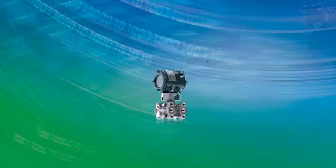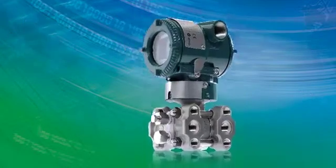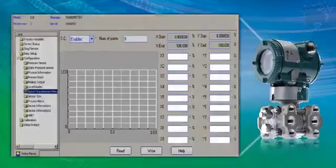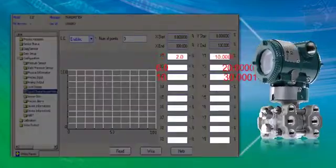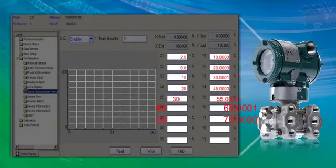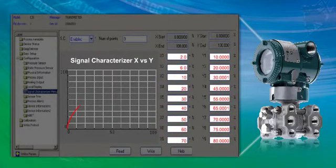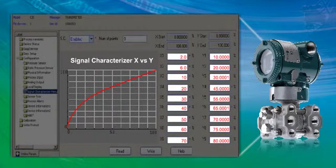A Yokogawa transmitter can be easily programmed to output and display volume of irregularly shaped tanks with its signal characterizer function.